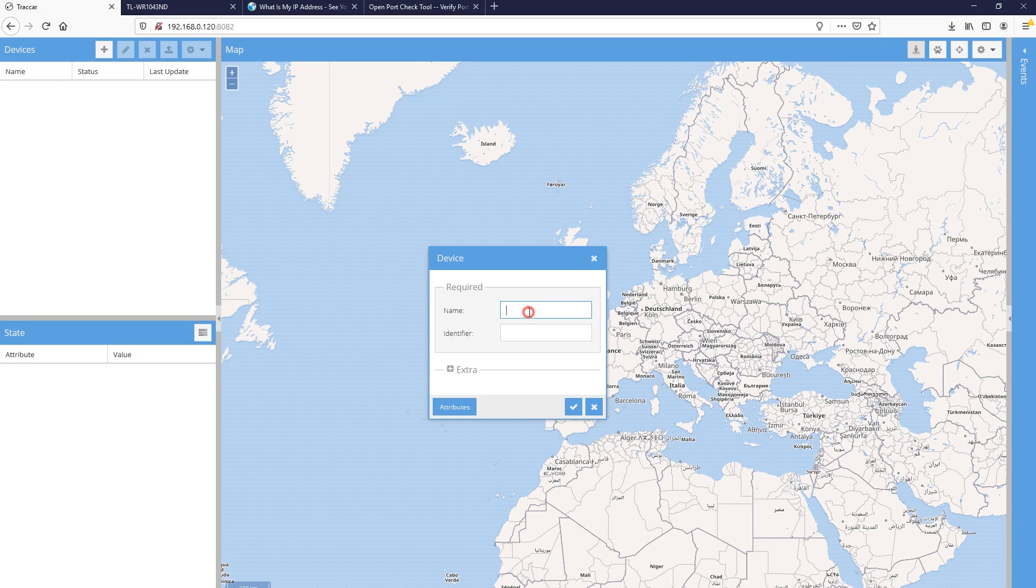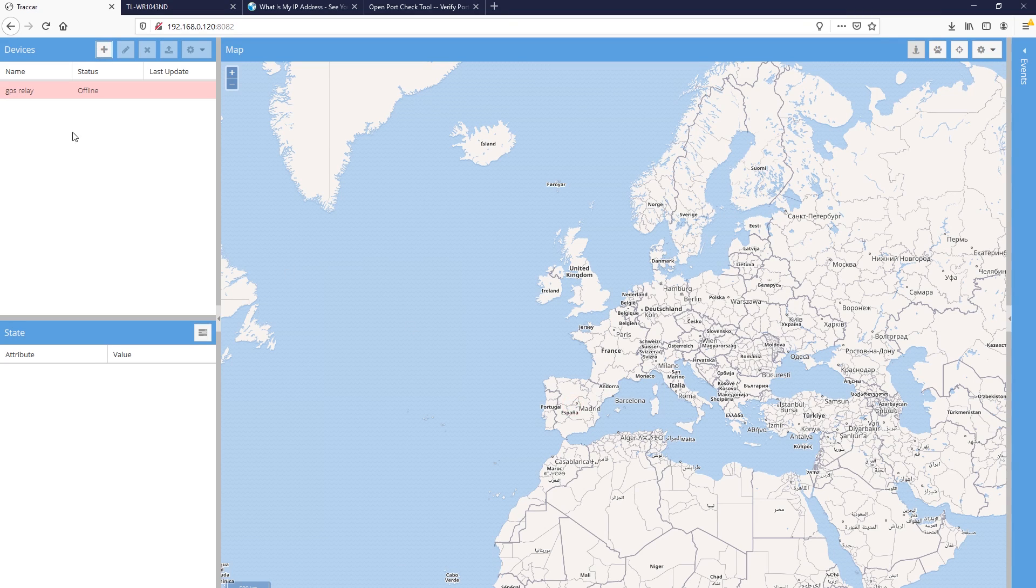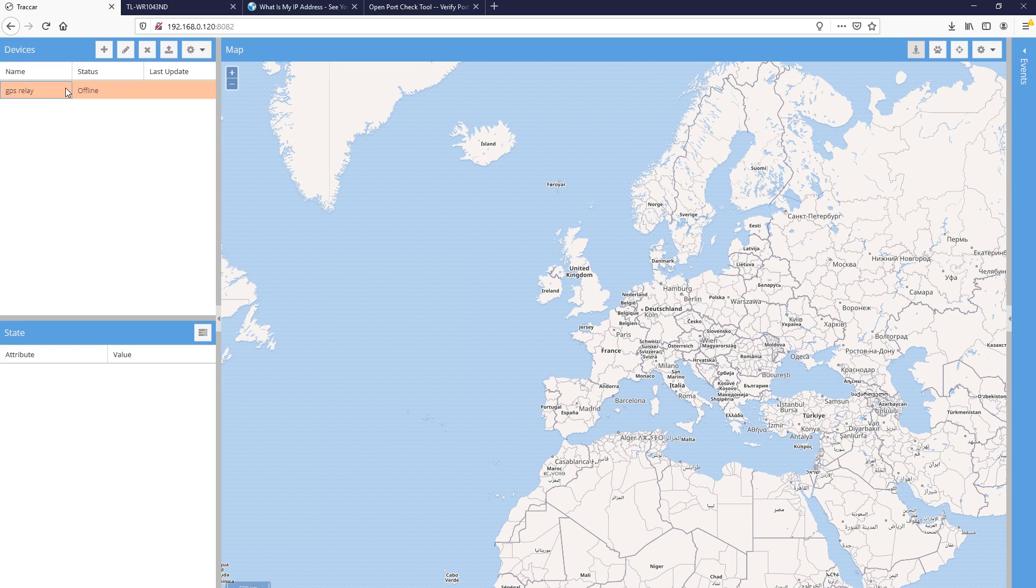Next, we can add our GPS tracker in the web interface of Traccar. On the left side I click add, choose a name for your device and fill in the 10-digit identifier which is the label on the side of your tracker case. The newly created device will be shown as offline until the server starts receiving data.